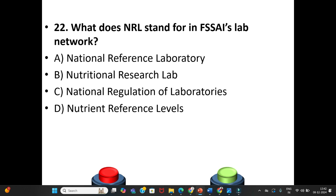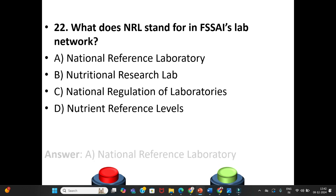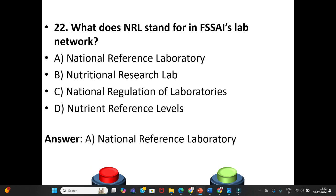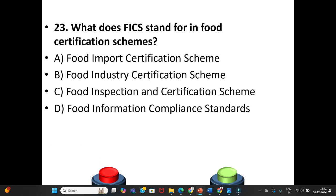Question 22: What does NRL stand for in FSSAI's lab network? A. National Reference Laboratory. B. Nutritional Research Lab. C. National Regulation of Laboratories. D. Nutrient Reference Levels. The answer is Option A: National Reference Laboratory.